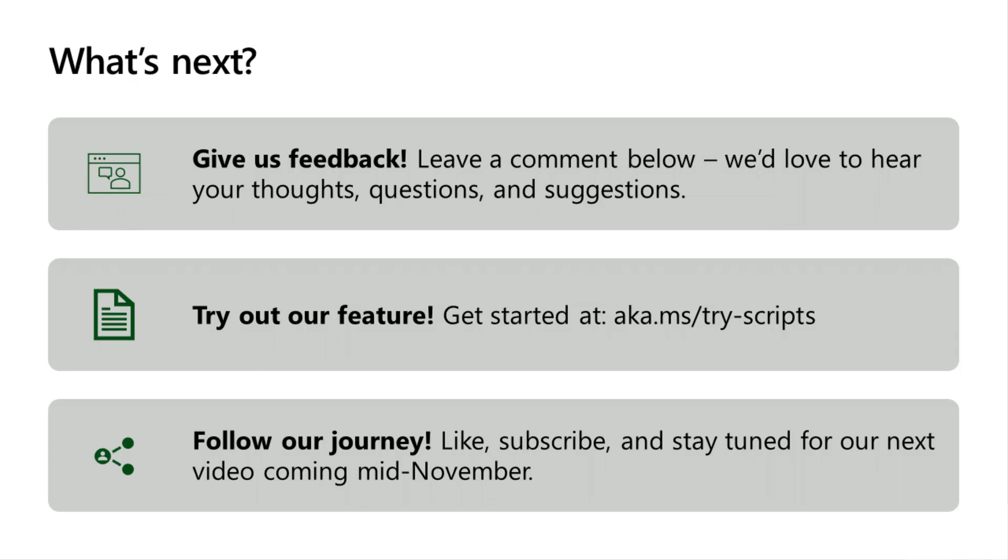And with that, thanks so much for watching. We look to you to continuously grow and improve our feature, and we're looking forward to hearing from you. Thank you, and see you next time.